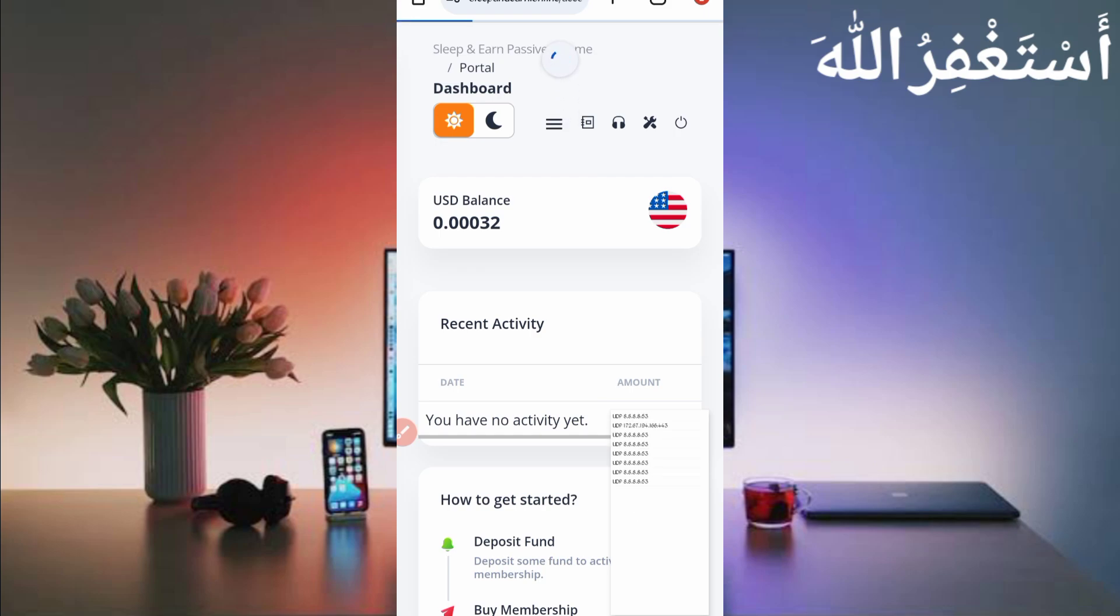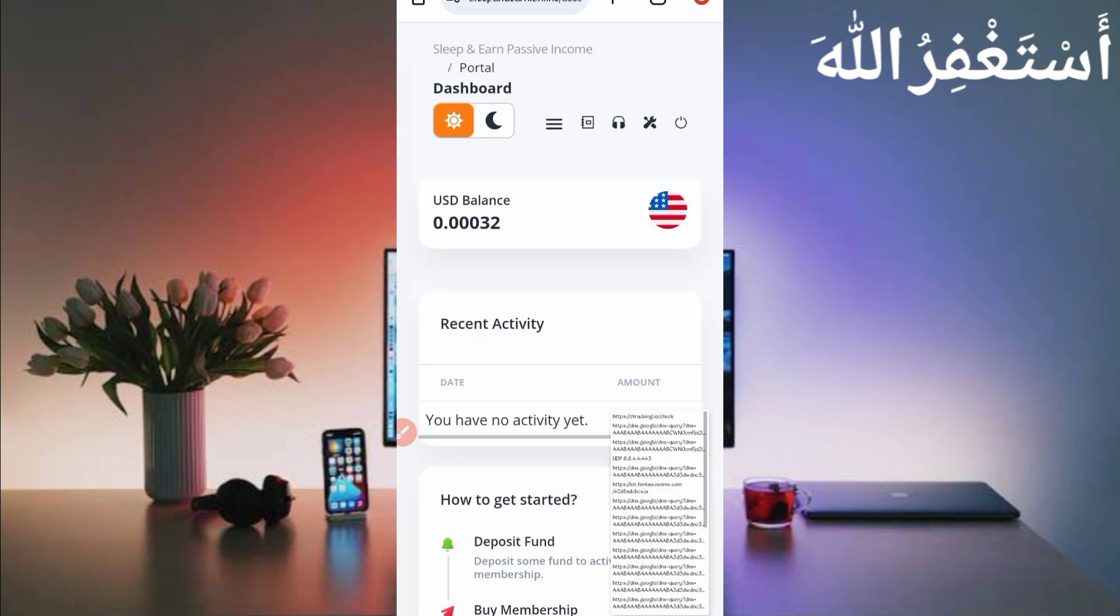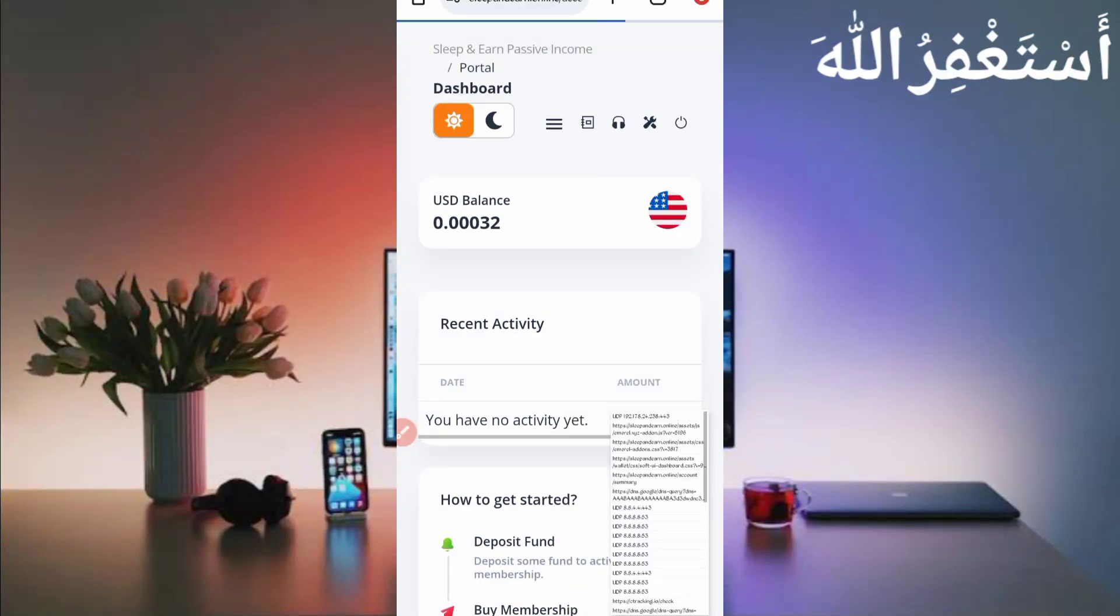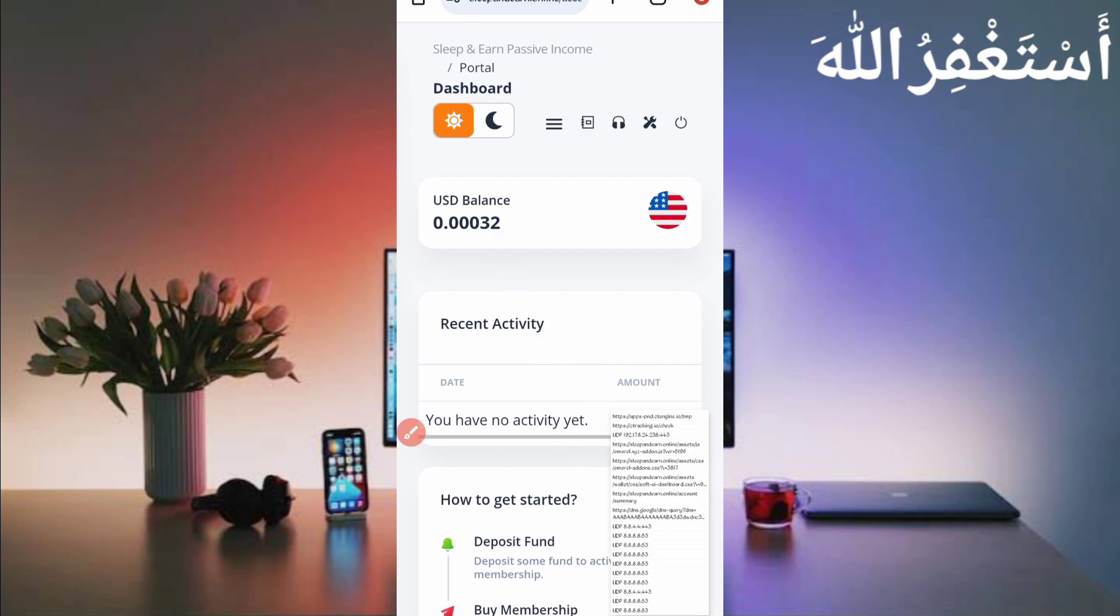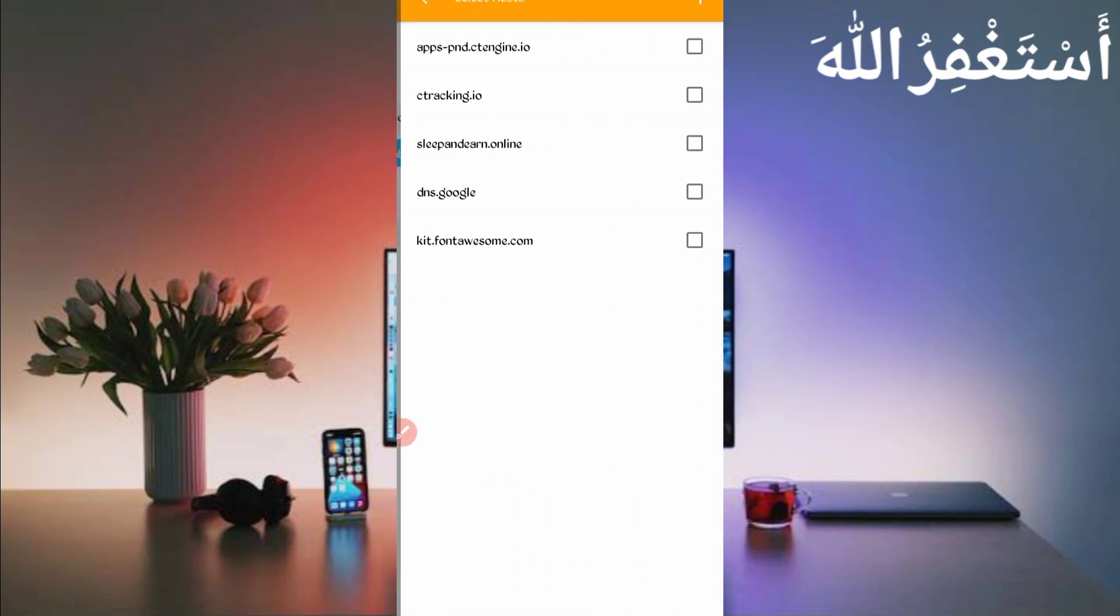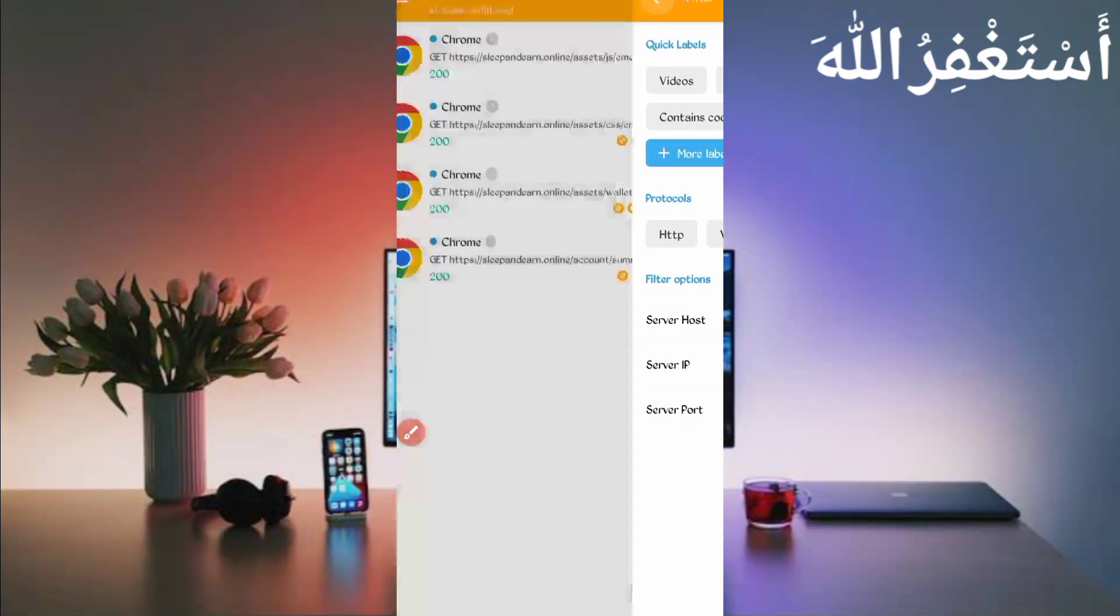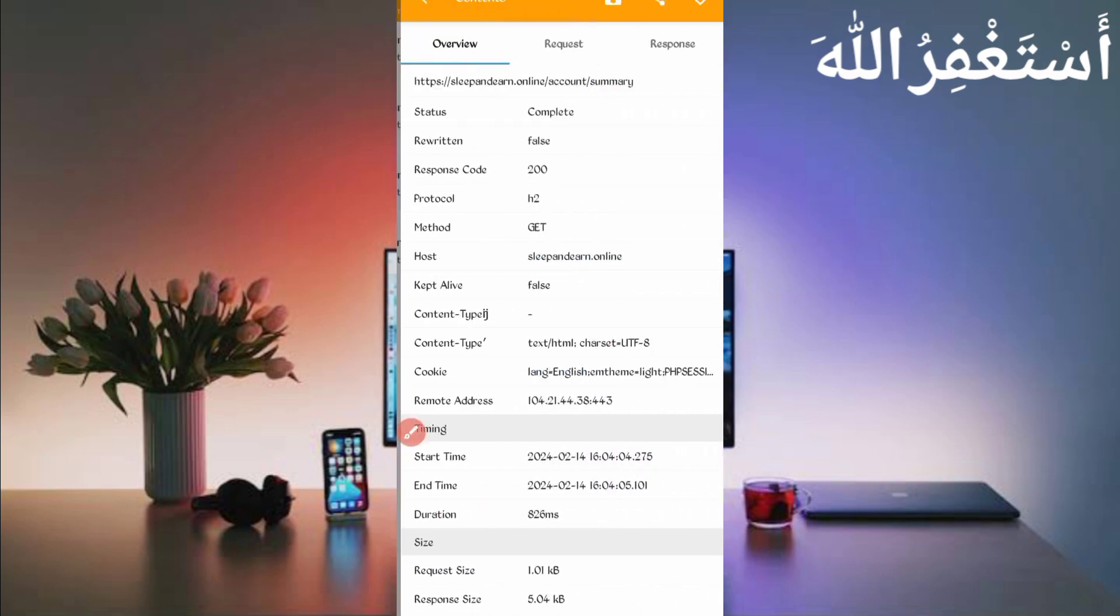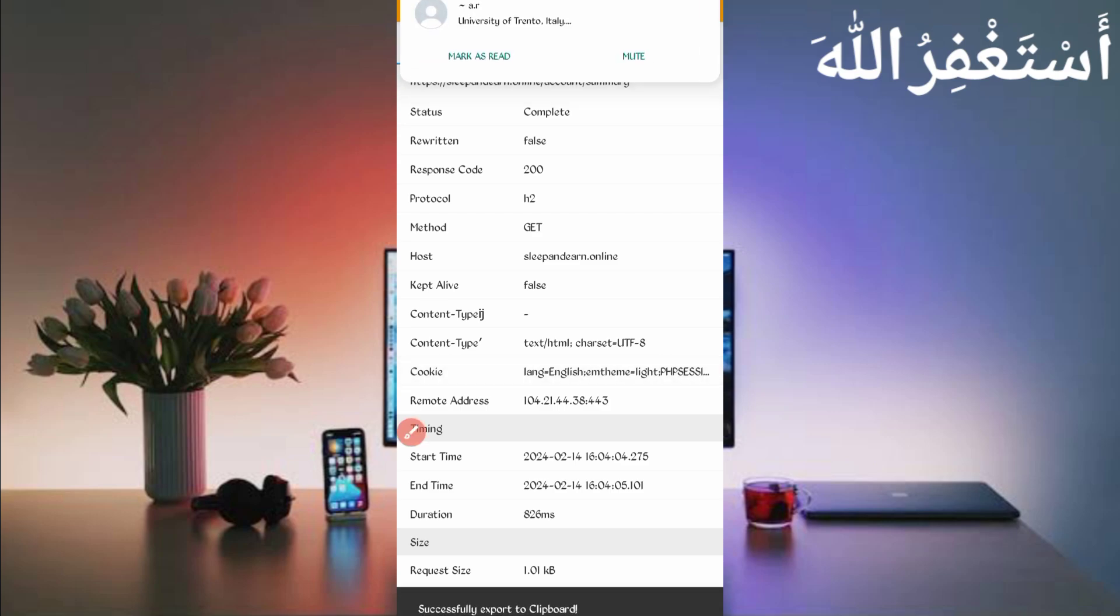Here you can see cookies are not capturing. If cookies are not capturing, just stop your Canary, then start again, then reload again. Or you can use QB browser to capture cookies. Here you can see reload waiting time - it means cookies are capturing. Now reload is completed. All cookies captured successfully. Now just open Canary, then stop Canary. Click on three dots, then click on filter, server host. Here you can see sleep and earn. Just check it, then go back. Here you can see account summary - just open it.